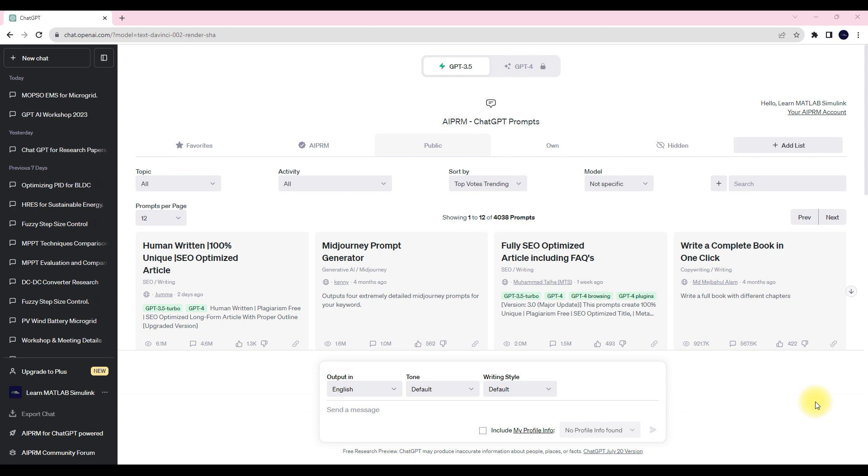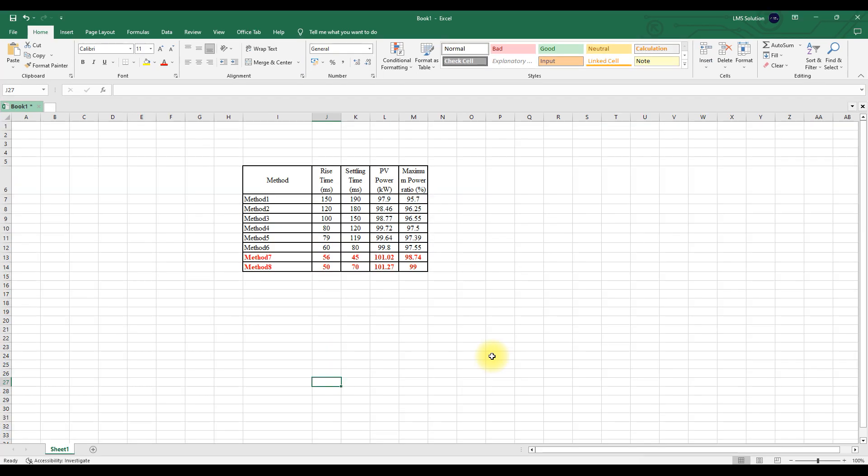For example, if we have a table, normally we are using Excel for creating graphs. So here I will tell you how we can combine both ChatGPT and MATLAB to create the graph. So based upon this table data.